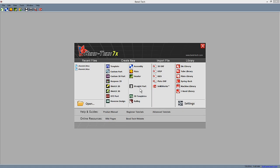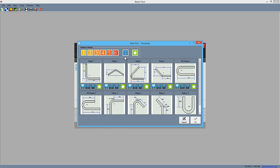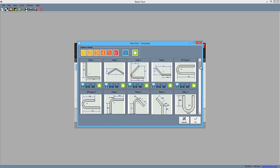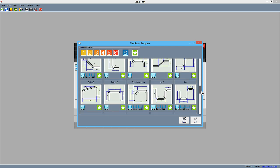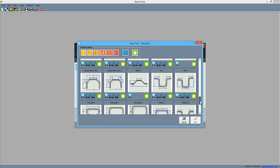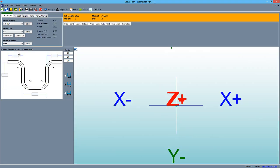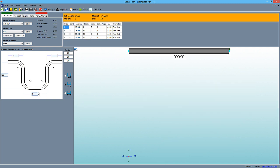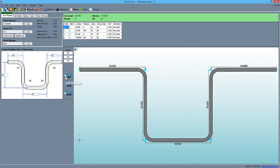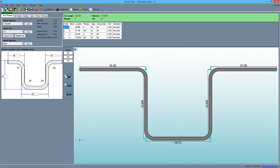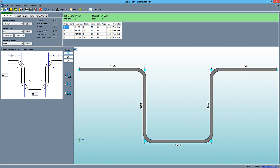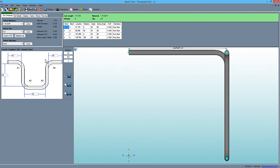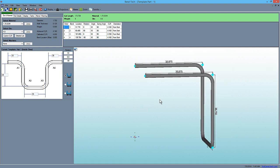Our new template interface is easy to use. Just select a template by the shape and number of bends you need. Then input your dimensions by selecting inside, outside, or centerline, and even add rotations to any bend.